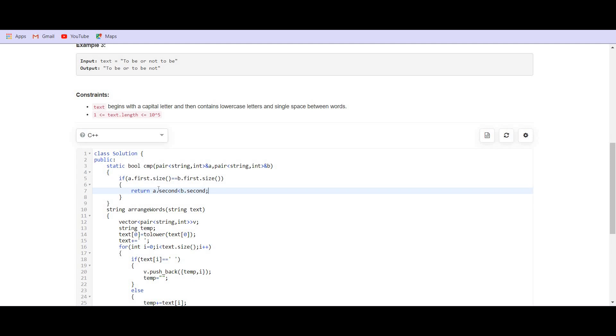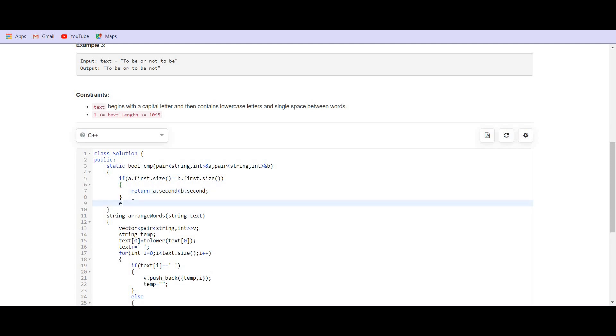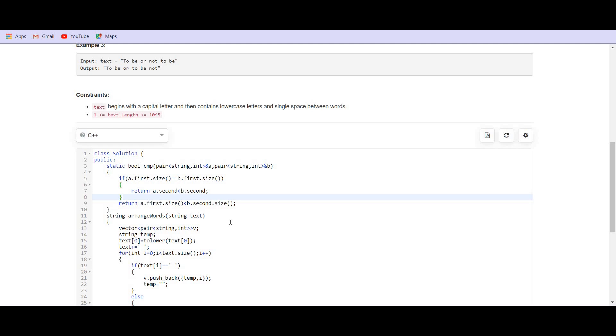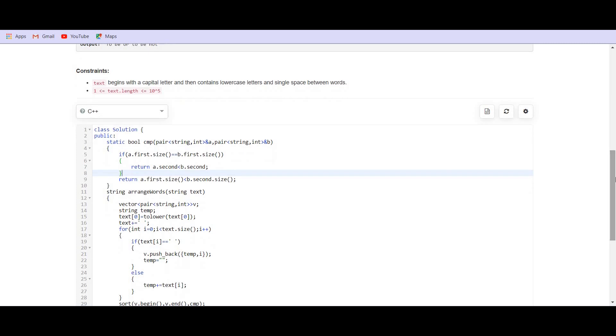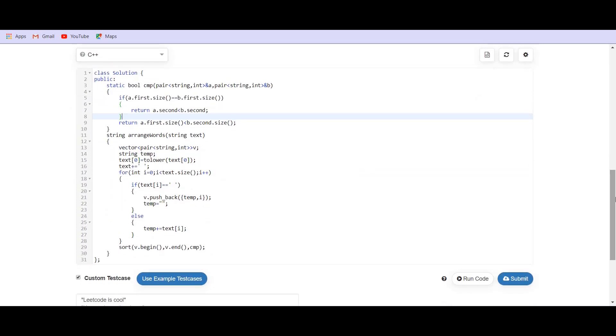When the size is same, then we have to check for the index and if A dot index is smaller than B dot index, then we have to return true so that A gets inserted first in the final sorted vector. So, this is what we have to do. In all the other cases, we know that the size is not same. So, we have to sort according to the size. So, we can simply return A dot first dot size, if this is smaller than B dot first dot size, then we have to return true so that A can be inserted first. If it returns false, then B will be inserted first and if it returns true, then A will come first in the sequence, in the final sorted vector. So, this is it for the comparator function.